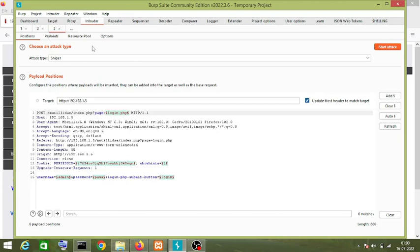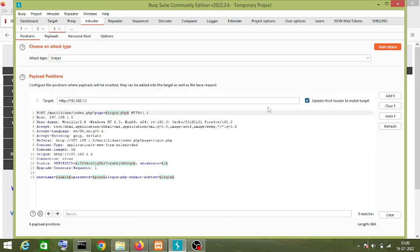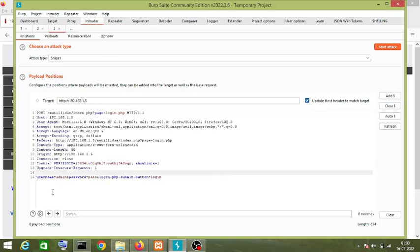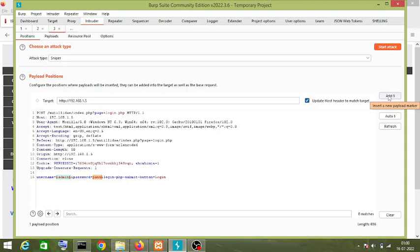There are four attack types we can use in the Intruder tab. Let's first use the Sniper attack. Let me clear the positions. We want to attack the username and password fields. We highlight the value of the first position we want to attack and click Add to add a payload marker. Then we select the next position and click Add payload marker.